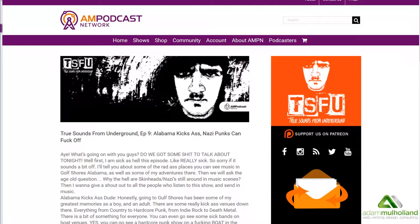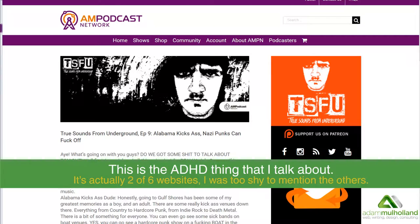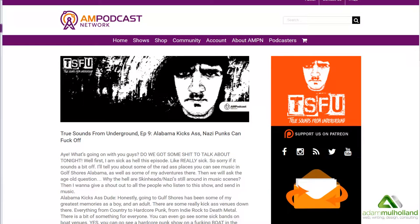Hey everybody, this is Adam from AdamMaholland.com. I also do the AM Podcast Network. Today I was actually writing a little bit about the value of email marketing, newsletter marketing, whatever you want to call it. And I figured, why not go ahead and just do a video on it. This goes beyond just podcasting — it's about how do you reach your audience. This is something that everybody doing something on the internet really needs to understand and get control over.